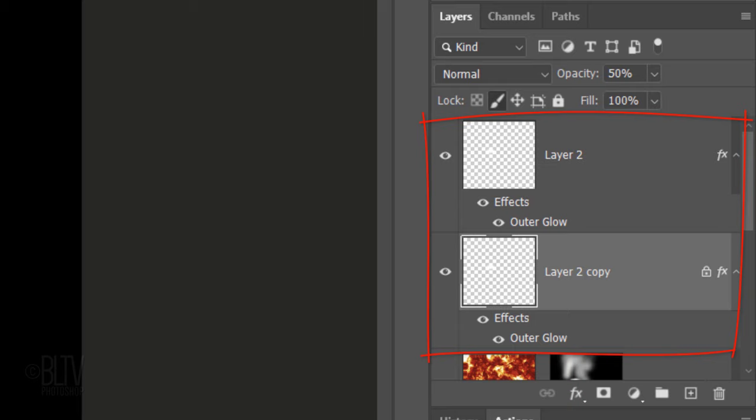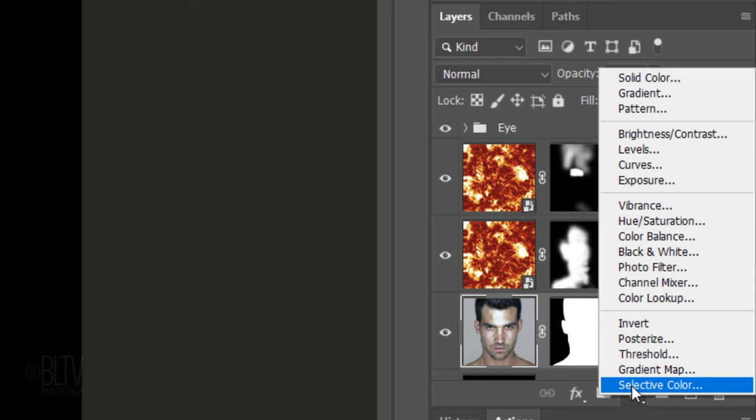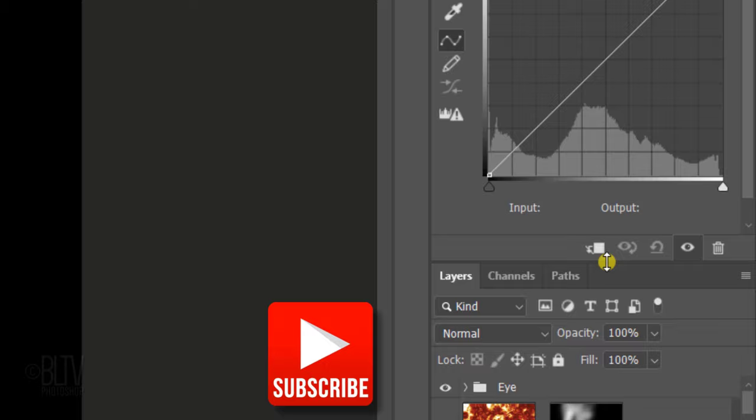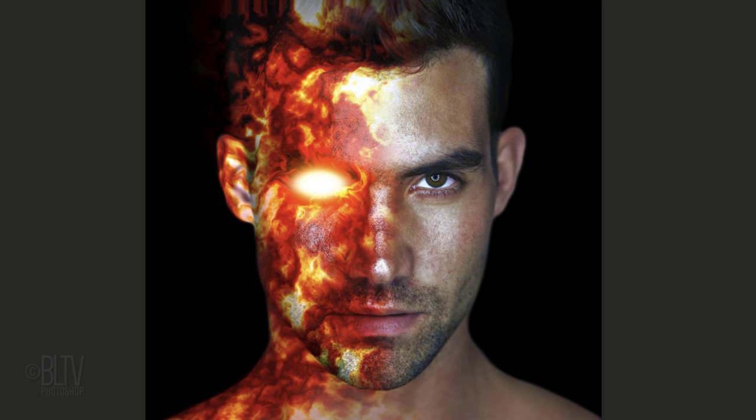Next, we'll make the midtones of our subject darker, but before we do, let's place the glowing eye layers into a folder. Shift-click the top layer to make it active as well and press Ctrl or Cmd G. I'll name it I. Make your subject active and click the Adjustment Layer icon. Click Curves. Go to the middle of the diagonal line and drag it to the right approximately this much to darken the midtones.